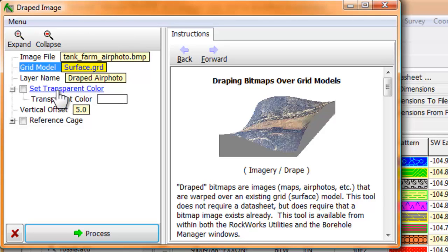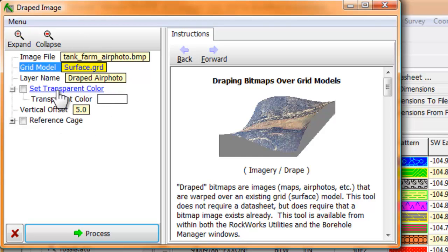Now, the transparent color is used to restrict the visible portion of the draped image to something of interest. We'll address this later on within this video, but for now, let's uncheck it and move on to the next item.